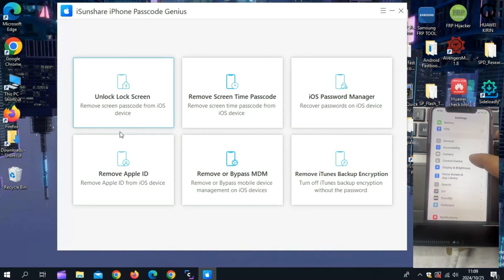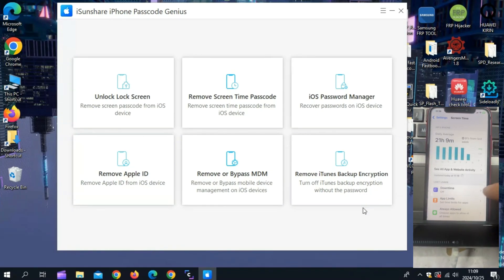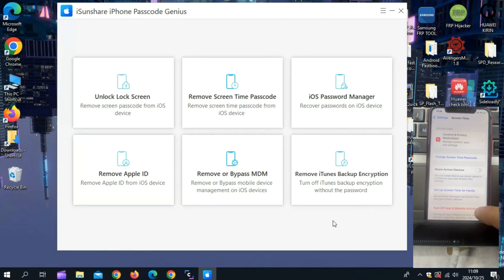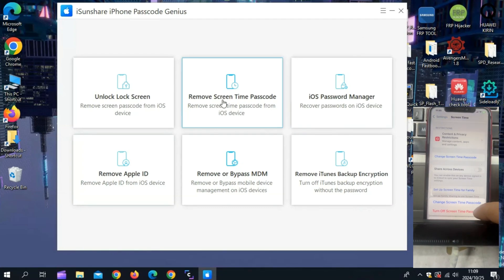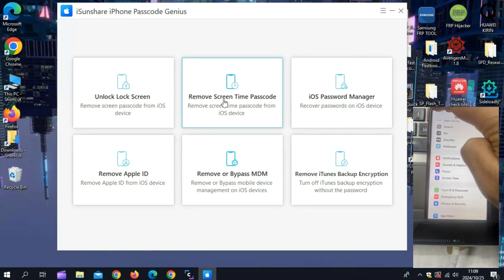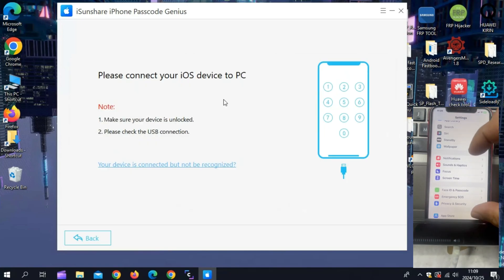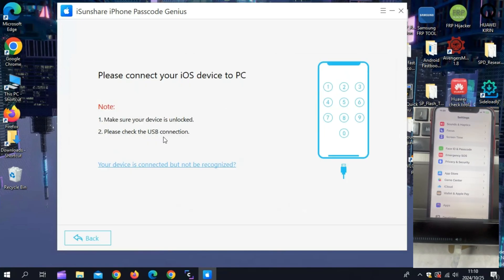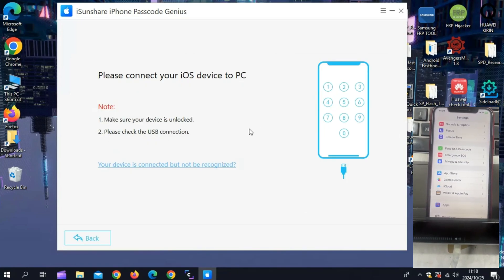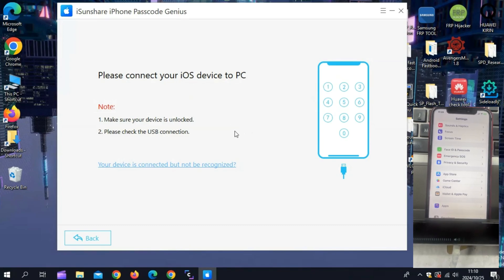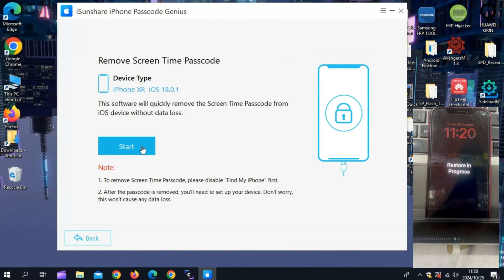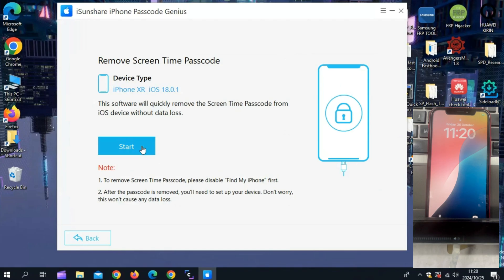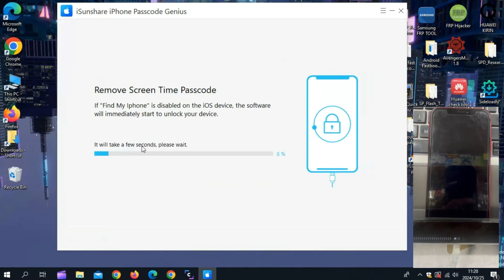Now let's test this tool and see how it works on my iPhone to turn off screen time without a passcode. Simply hit on the remove screen time passcode and then simply connect your phone to your PC. Then just unlock your device. Once the tool detects your iPhone, now simply hit start to remove screen time password from your iOS device.